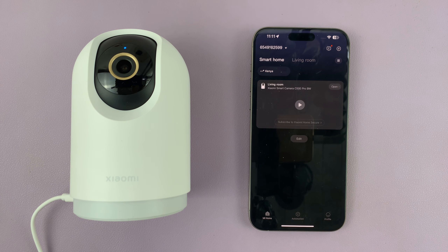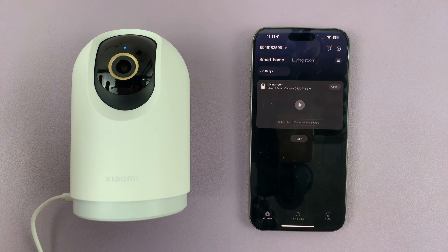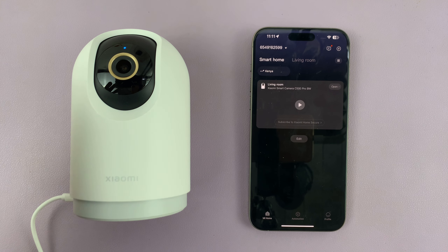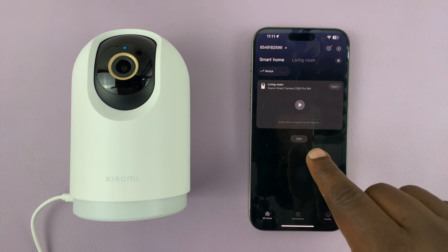I have the Xiaomi Smart Camera C500 Pro, and in today's tech tip I'll be showing you how to access and download the SD card videos to your phone.